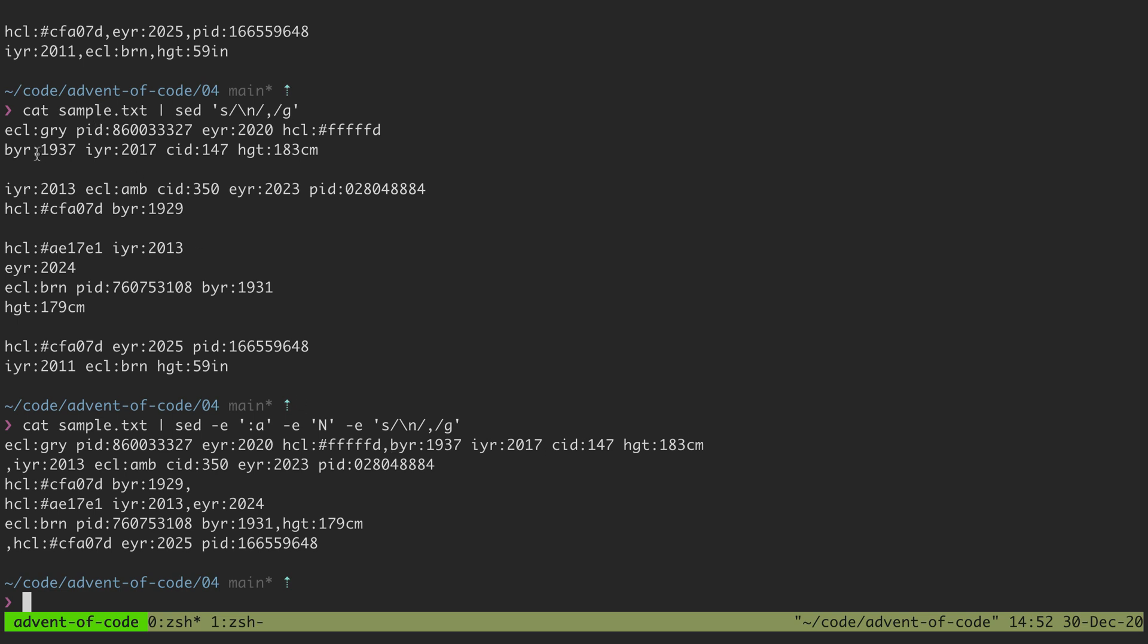And then for each subsequent line after that it's able to join the line below it and put a comma but it's not combining all of them. So we've still got a newline here, a newline here, a newline here and so on and so forth.